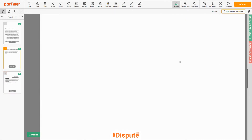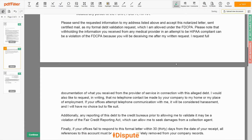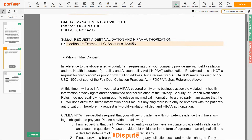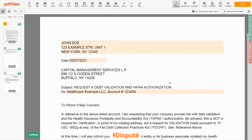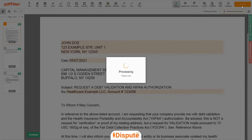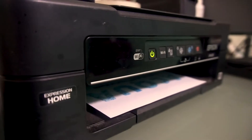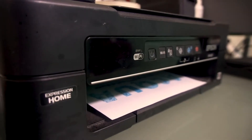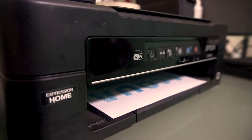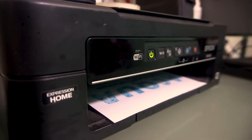Good job, your document is ready. Check your personal information one more time and click the BUY button. Proceed with the payment to download and print out the document from your computer.